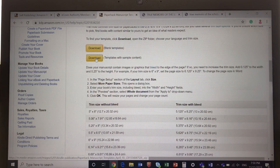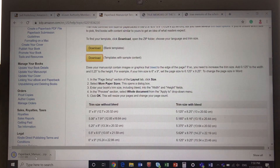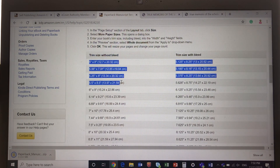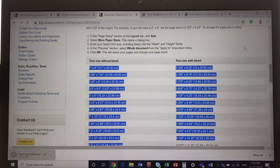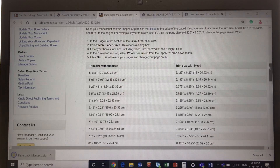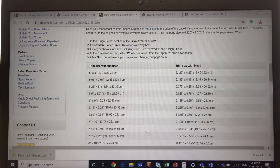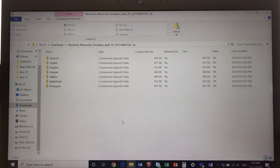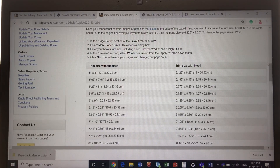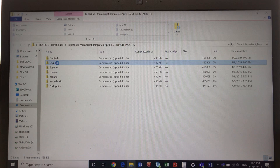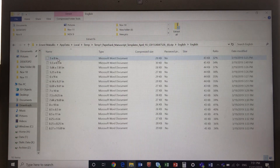Use the formatted sample template instead of the blank one. The blank template will confuse you — once you see the formatted one, you'll understand what I mean. Go to the formatted template section, select English, and open the folder. I'll also talk about what the different book sizes mean, because choosing the right size is important before you start writing.